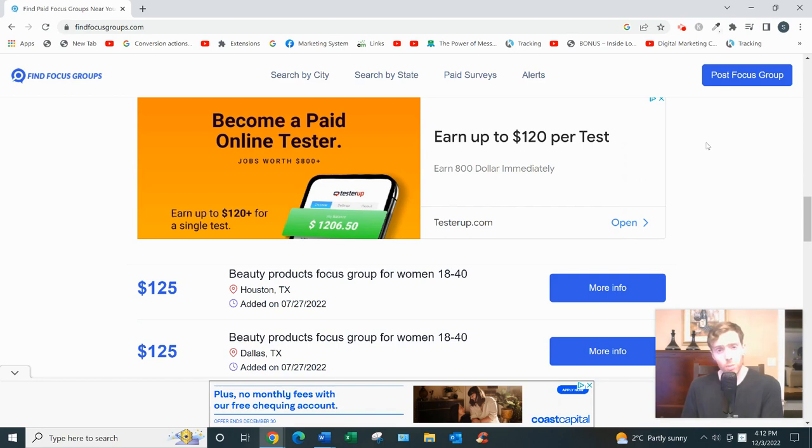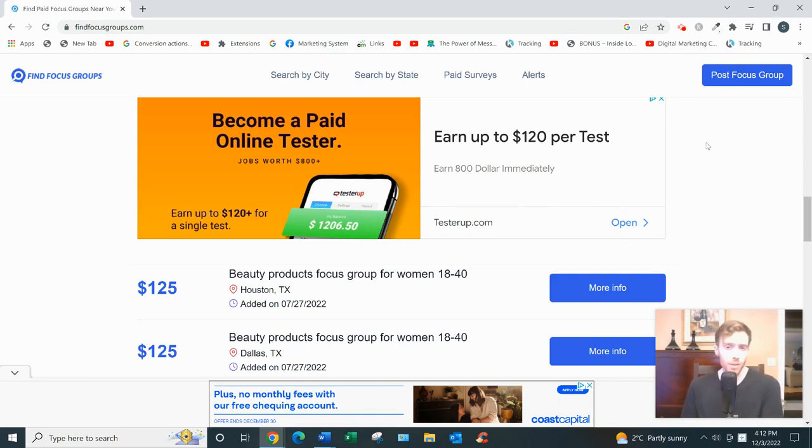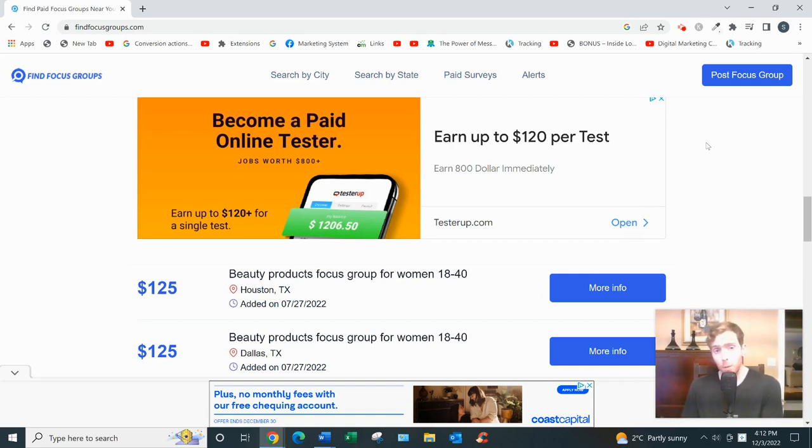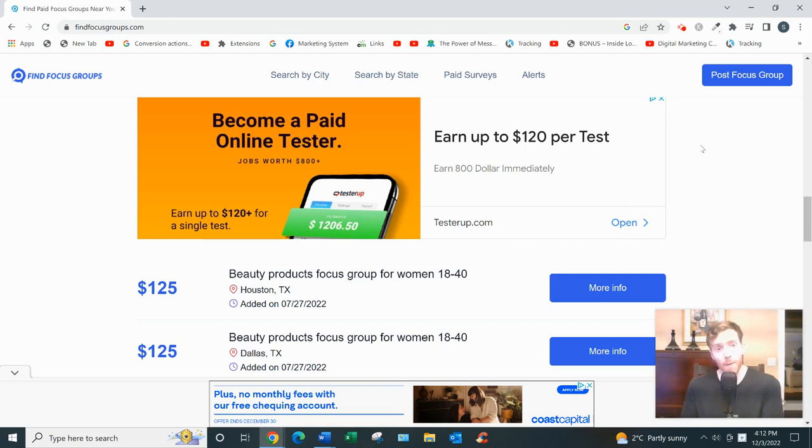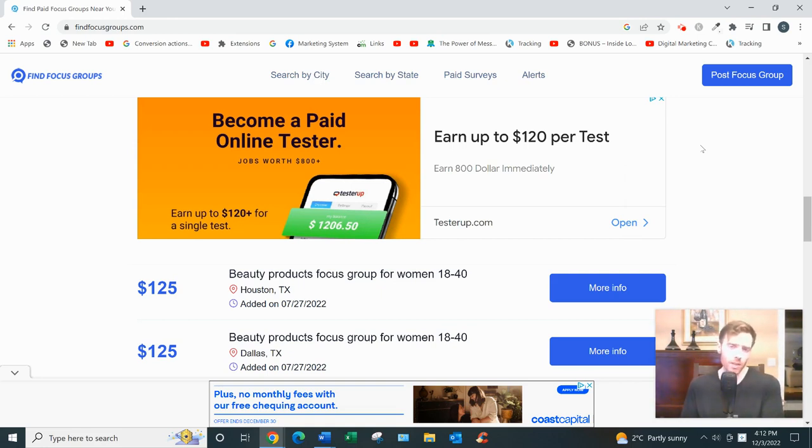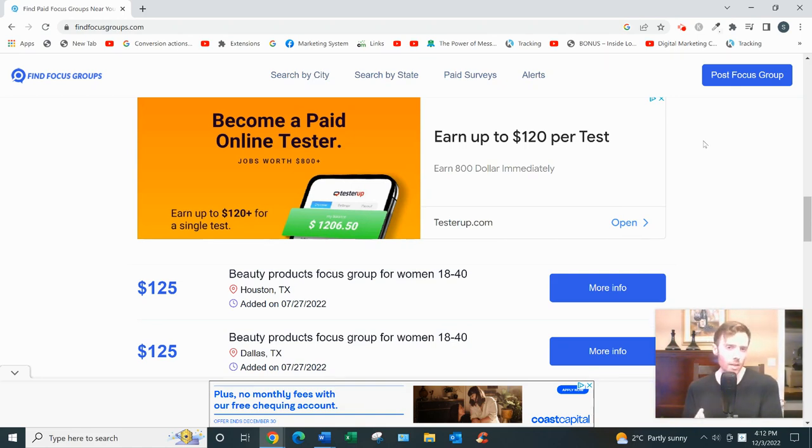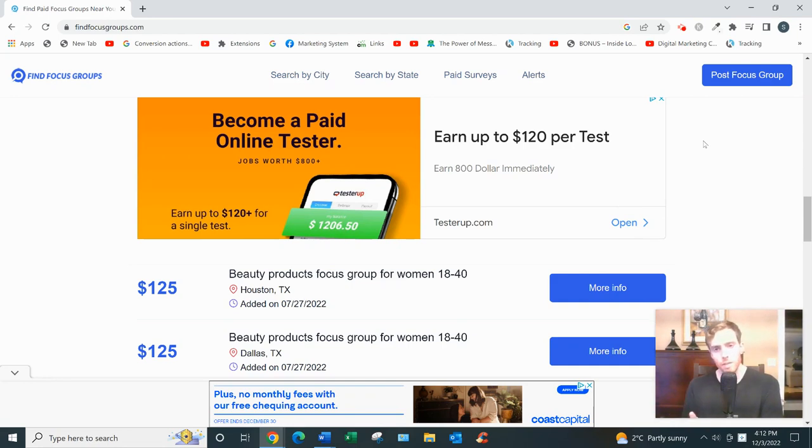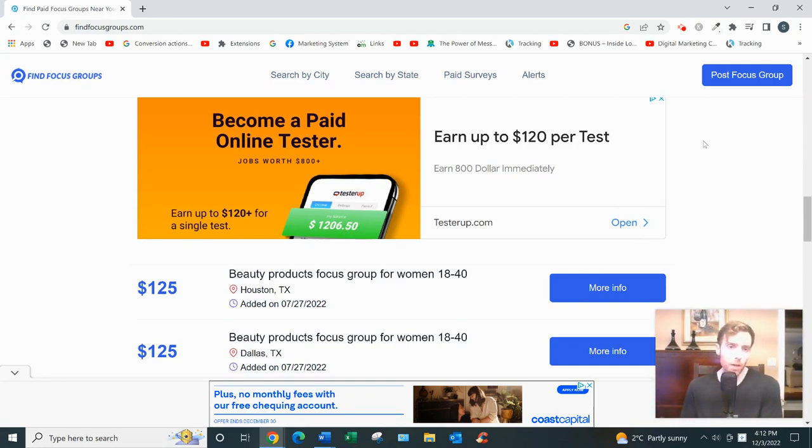Now, a focus group, if you don't know, it's a market research opportunity where you'd meet in a group of six to twelve, sometimes up to twenty-four people. And sometimes they're in person, sometimes they're online. There will be a moderator to help manage the discussion. And you'd be discussing some predetermined topic. It could be sports or pizza or technology. And you could earn anywhere from $75 up to $500 or more even.